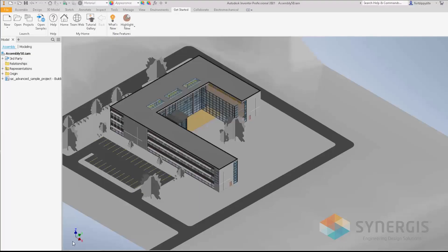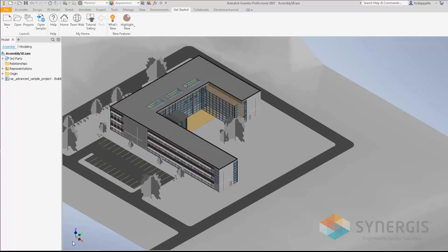Nice little feature added for Inventor 2021 to allow you to reference your Revit models into your Inventor assemblies. I would also recommend that you check out the Inventor 2021 help and review the best practice for working with Revit models through the AnyCAD interface.